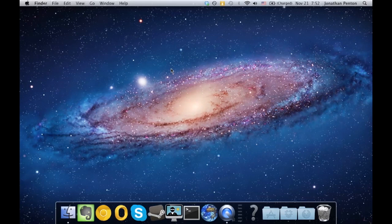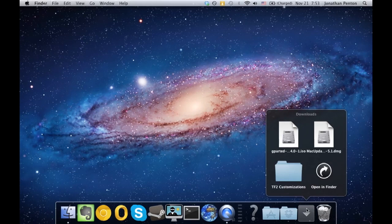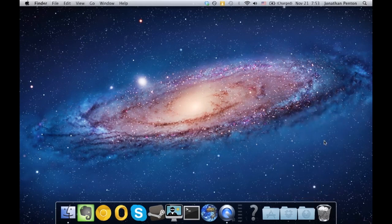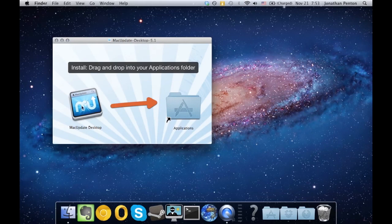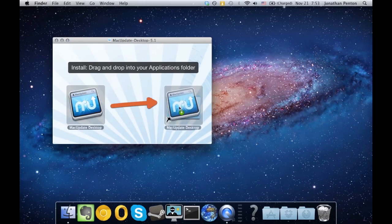So, first things first, you need to download Mac Desktop, and that will be in the video description below. Once you have it downloaded, open up the DMG and drag Mac Desktop to your Applications folder.